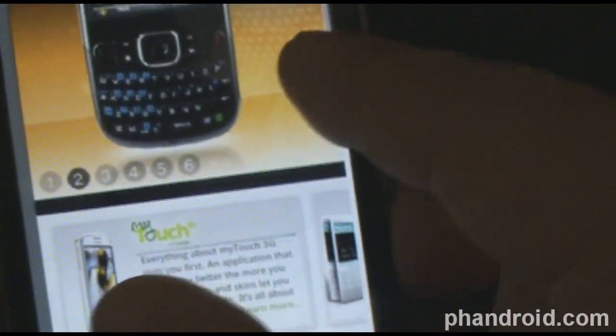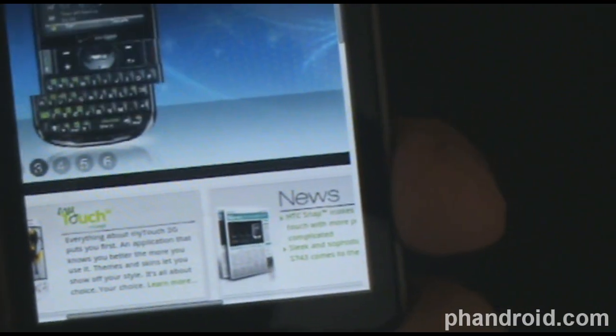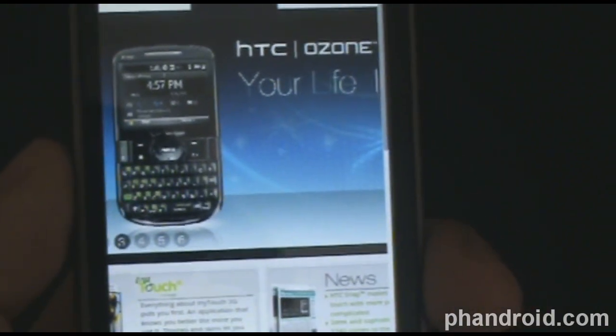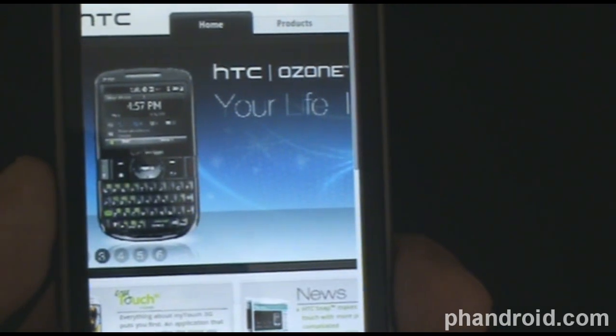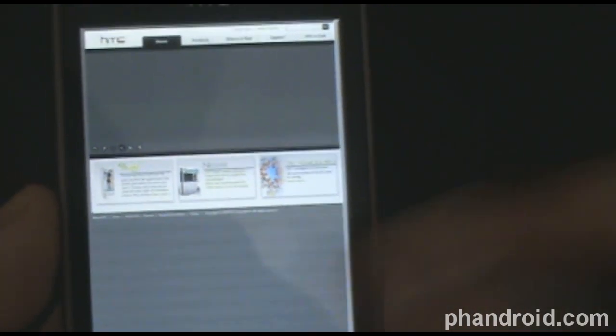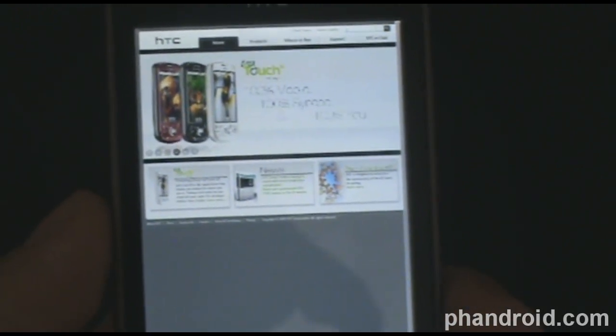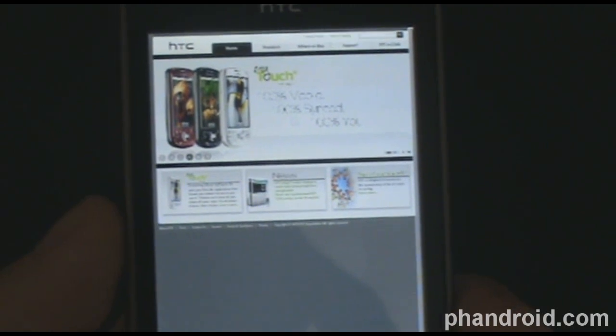Can we zoom while we're watching? We sure can. Wow, that's great. If there's a site it should work on, it's probably this one. But that's really neat. So there it is — Flash on HTC.com using the HTC Hero.